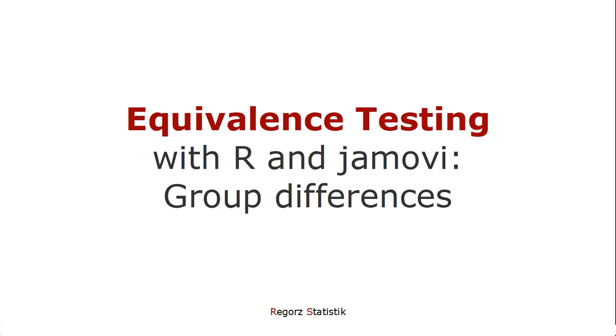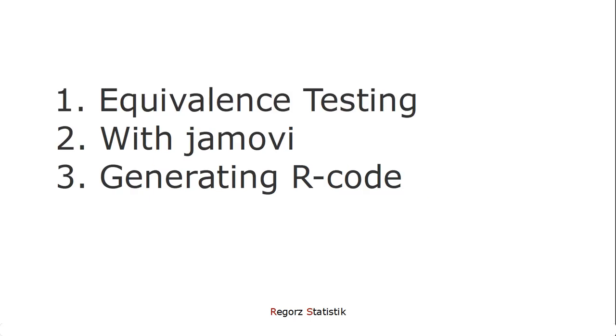Welcome to this video about equivalence testing. In this tutorial, I'm going to show you how to do an equivalence test for group difference with R and Jamovi.